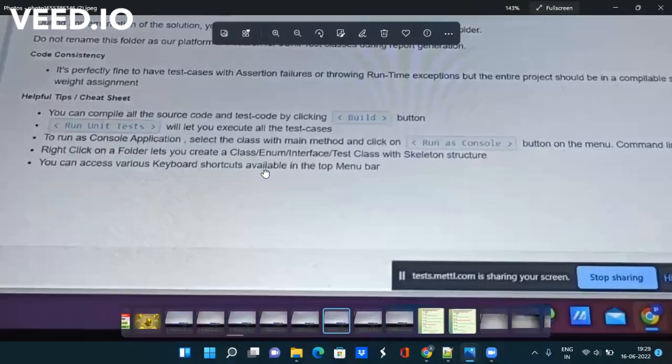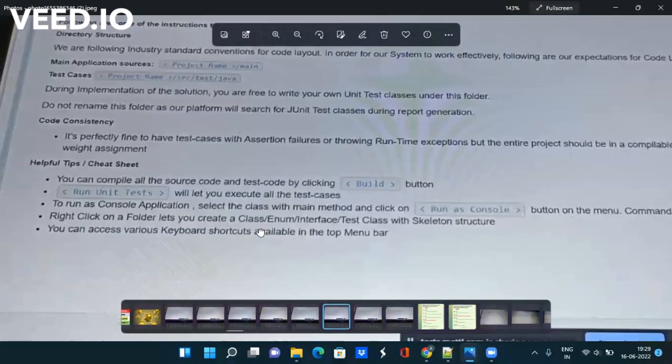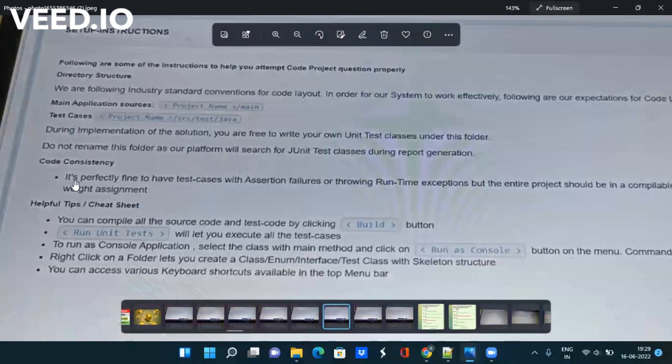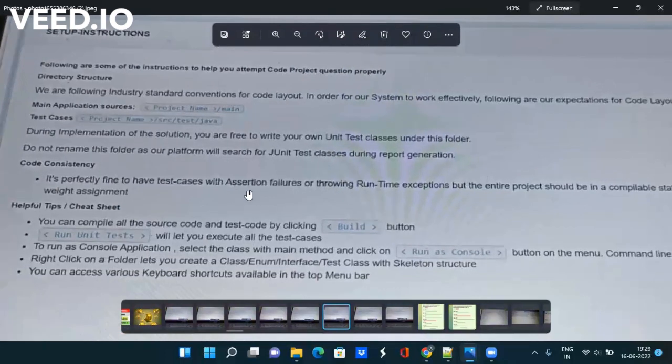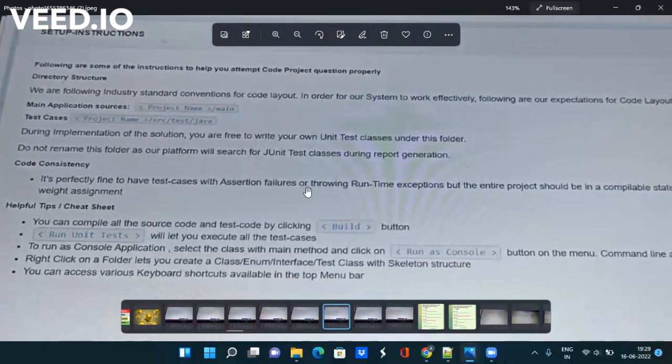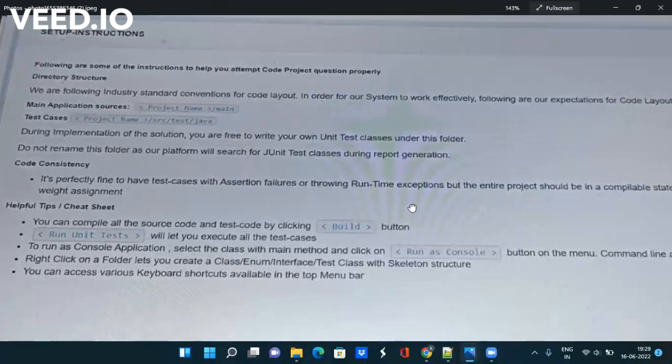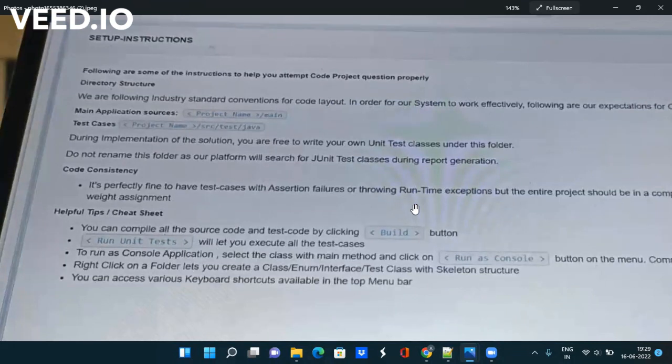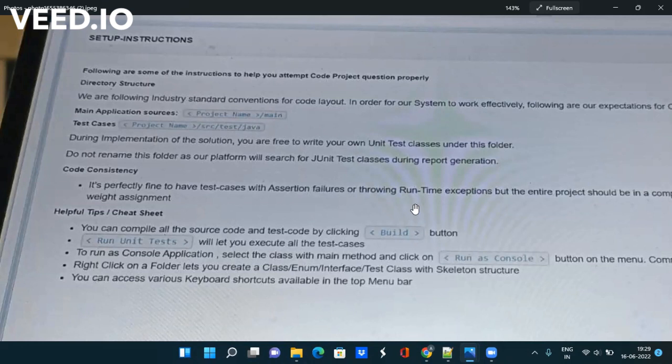You can see here you have to create a test case but at the same time they are also saying it's perfectly fine to have test cases with certain failures or throwing runtime exceptions. So they are not saying you to create a test case which passes all the conditions, they are just saying to write a test case which implements your code functionality.